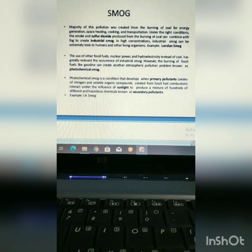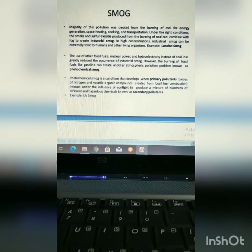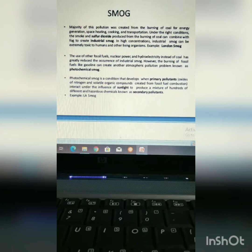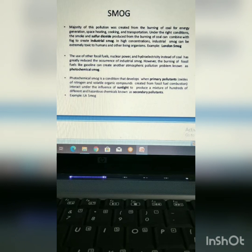Smog is of two types: industrial smog and photochemical smog. Majority of air pollution was created from the burning of coal for energy generation. Under specific conditions, the smoke and the sulphur dioxide produced from the burning of coal produce industrial smog, and it was first visible in London during the industrial revolution. So, it is named London smog.